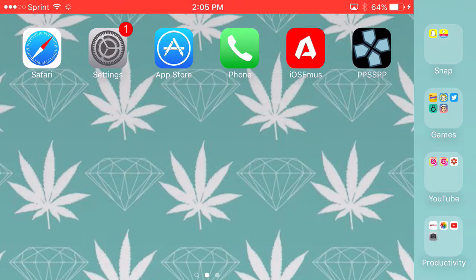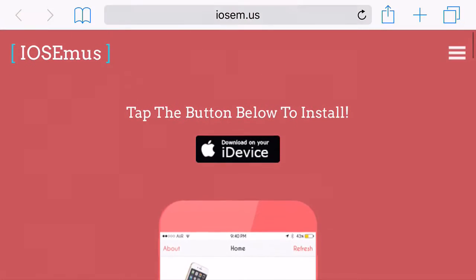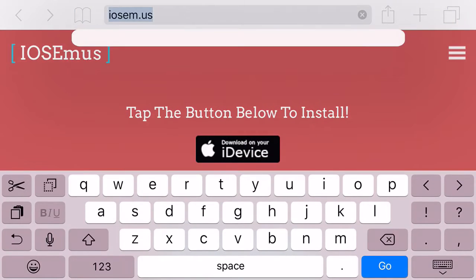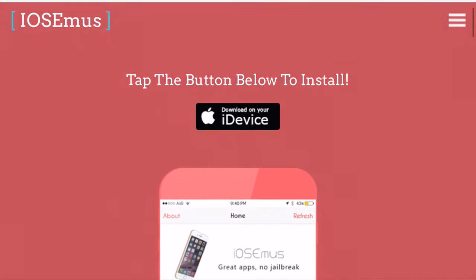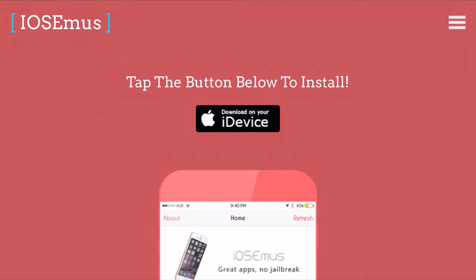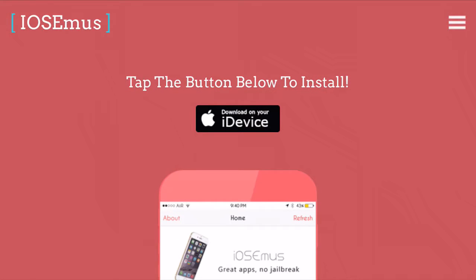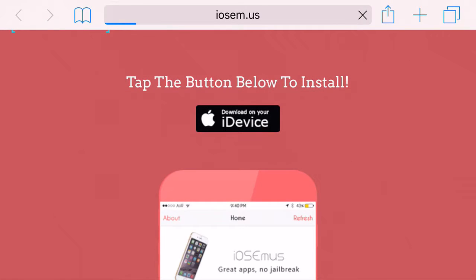All you are going to need is go head on over to Safari and type in this URL, then go ahead and click download on your iDevice.